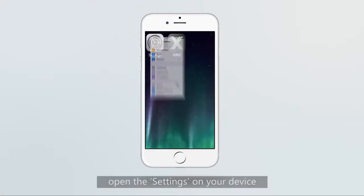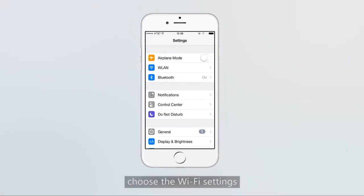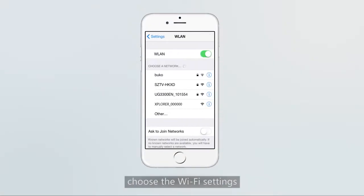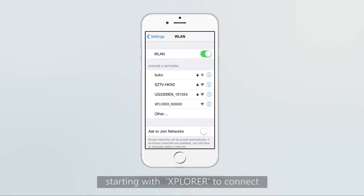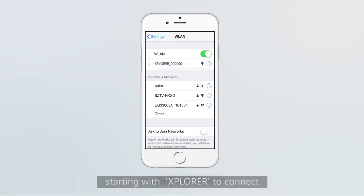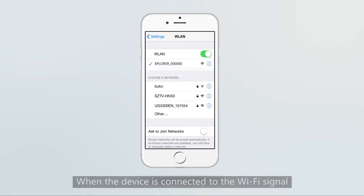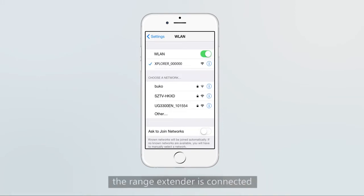Next, open the settings on the device and choose the Wi-Fi settings. Then choose the Wi-Fi network starting with Explorer to connect. When the device is connected to the Wi-Fi signal, the range extender is active.